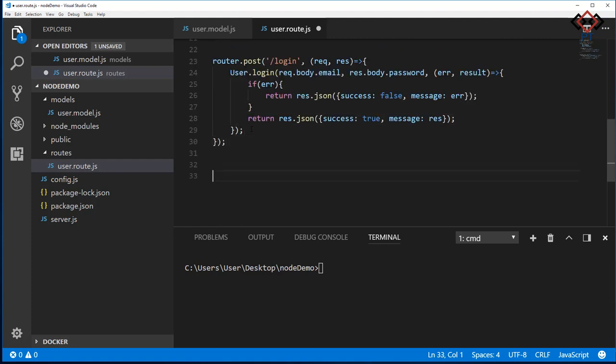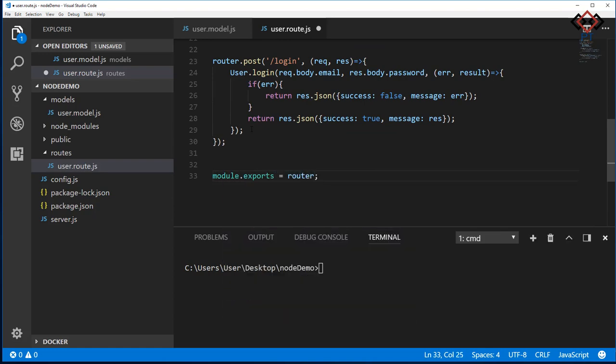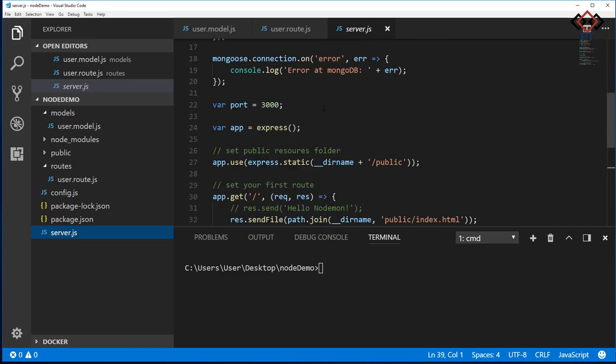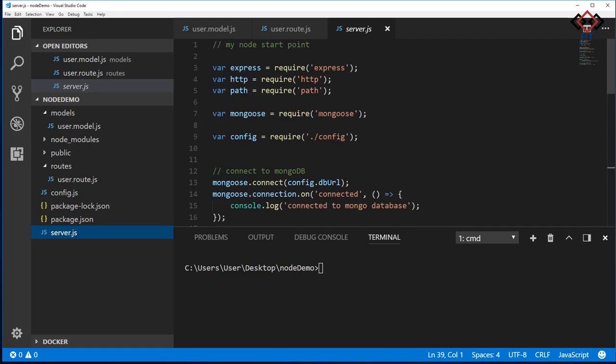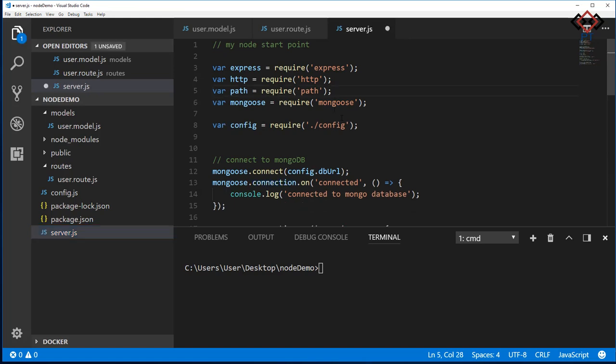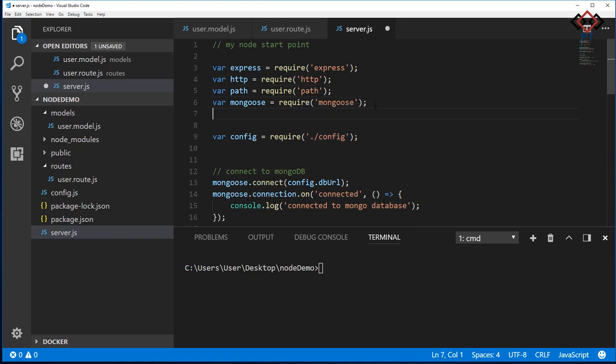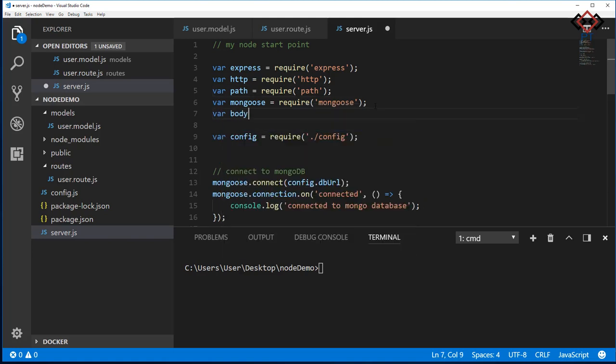Now export router to access from server.js file. Open server.js file. You will see some code which comes from the previous tutorial. Here I just add mongoose for database connection and start the server by Express on port 3000. If you don't understand that, please watch my previous tutorial on MEAN stack. Let's import body-parser.